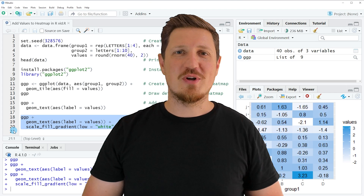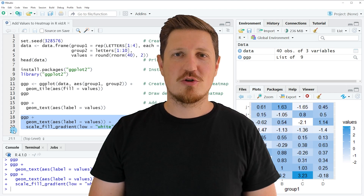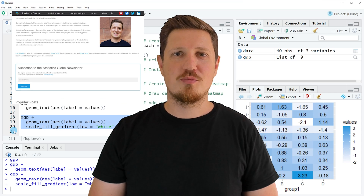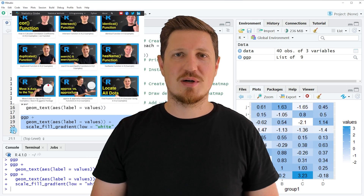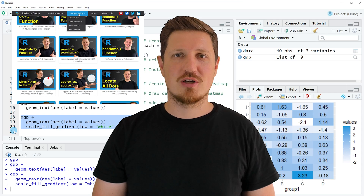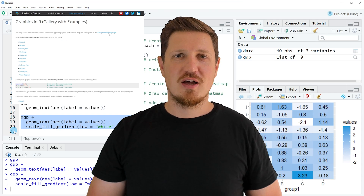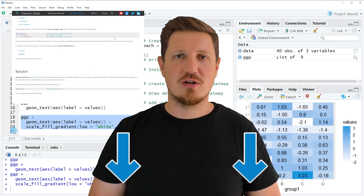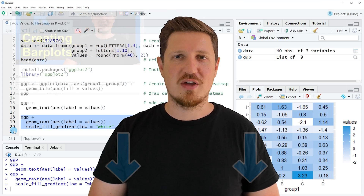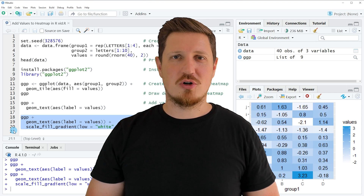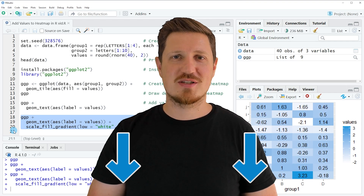That's all I wanted to explain in this video. In case you want to learn more on this topic, you may check out my homepage, statisticsglobe.com, where I have recently published a tutorial explaining the content of this video in more detail. I will put a link to this tutorial in the description of the video. If you liked this video or have any questions, let me know in the comments section below.